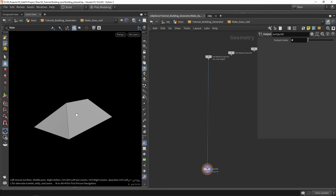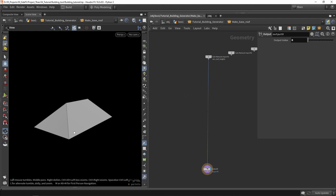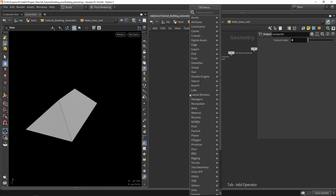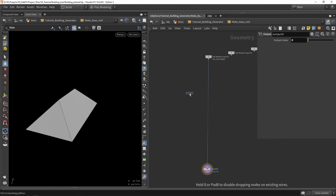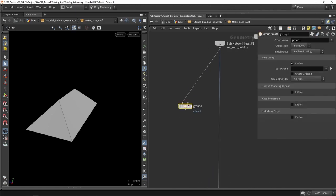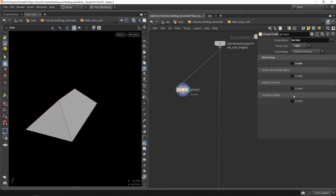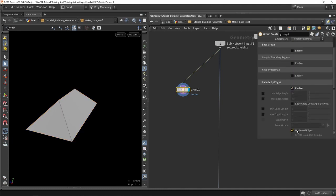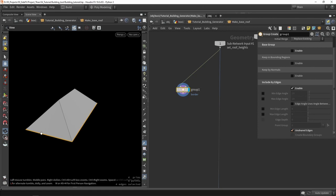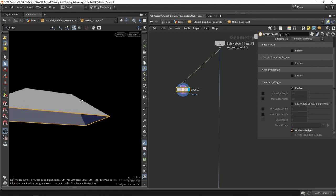For Project Light, it's not necessary to go too much in depth into creating these roofs since they are not that visible in the scene. So let's start with the first thing: I want to have a border on the element of my roof. The way we can do that is to place a group node, and with this group node we can get the border — so we're going to change this to 'border'. This is an edge group — we'll disable the base group and say 'use edges'. At the bottom we can say 'use unshared edges' and it will automatically get that border part.